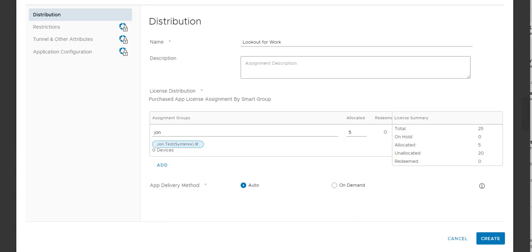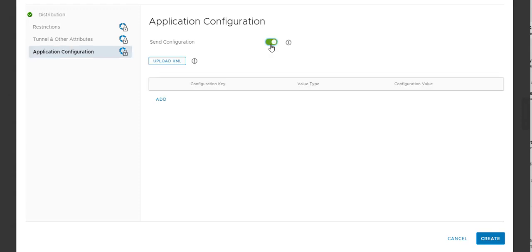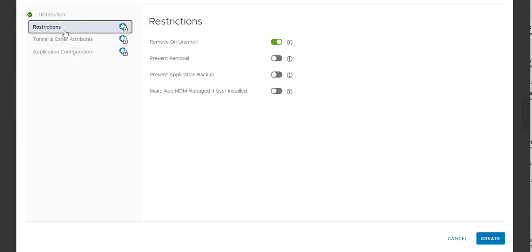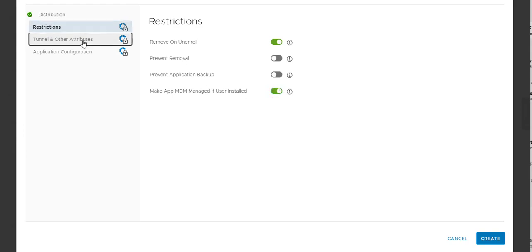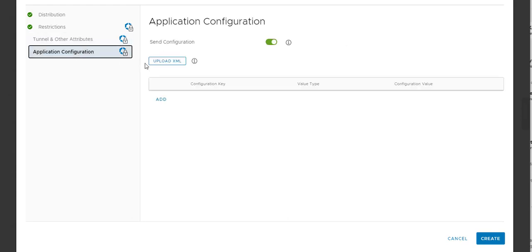So we're going to leave it at auto because that makes sense. Now we're going to go to app config. So within here, we're going to add a bunch of keys, which are needed. Let's just make sure we don't have anything else that we want to set first. Make MDM managed. It's always important.